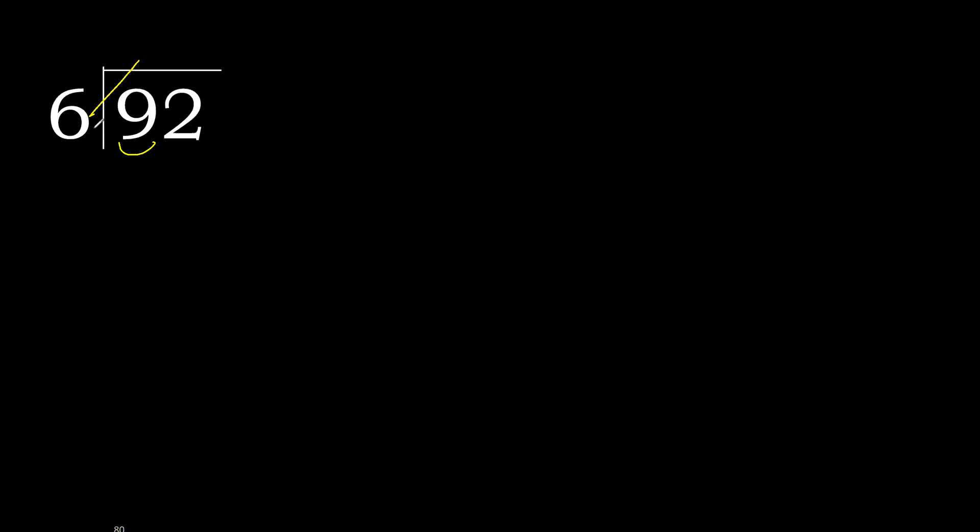6 multiplied by 2 is 12, 12 is greater. 6 multiplied by 1 is 6, OK, is not greater. 9 minus 6 is 3.